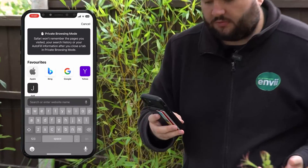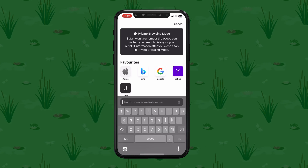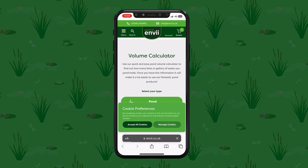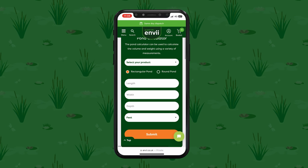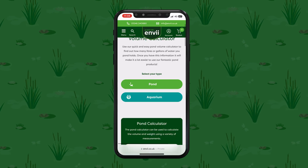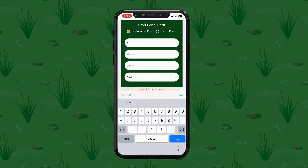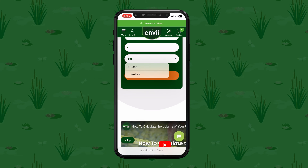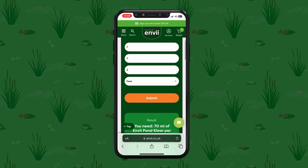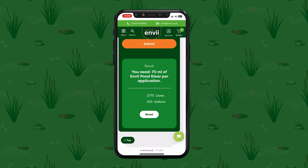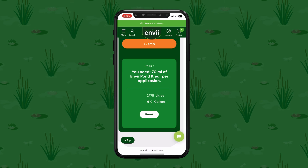Now we're going to show you how to find our pond calculator and run through it to show you just how easy it is to use. If you have a smartphone, simply go to your web browser and go to www.nv.co.uk/calculator — this takes you directly to the pond calculator page. I'm going to choose Pond Clear just for the purpose of this video, but as you can see it does show every single pond product that we have. We run through the length — seven foot by seven foot — and the depth of two foot. You can switch between feet and meters, then click submit.